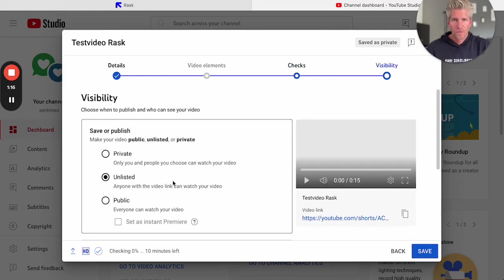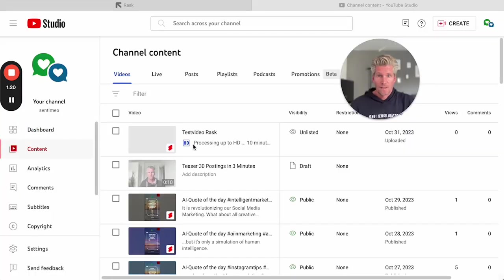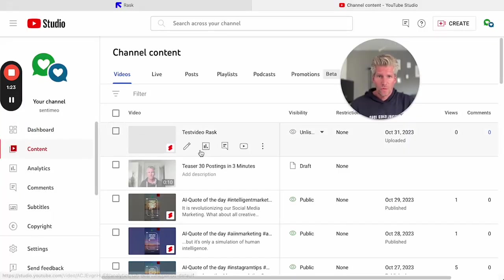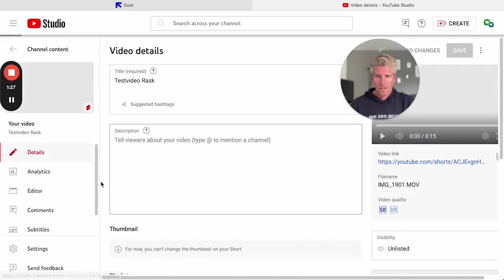Now I go to my YouTube studio, go to my test video, click edit.